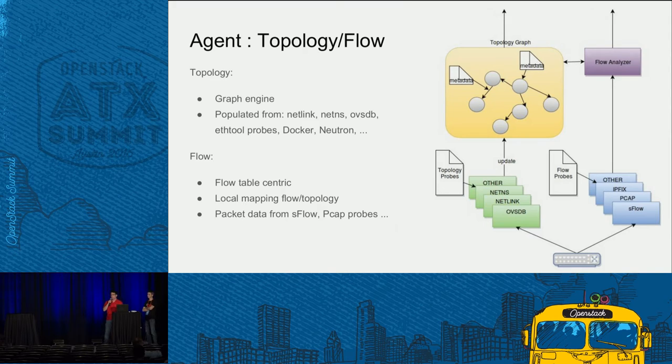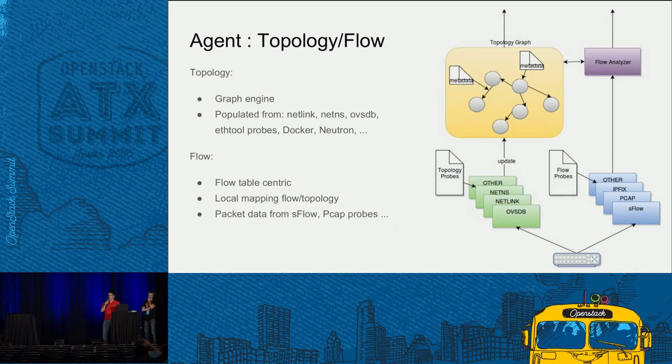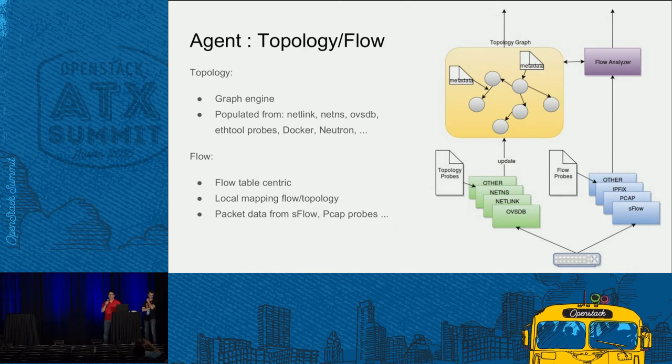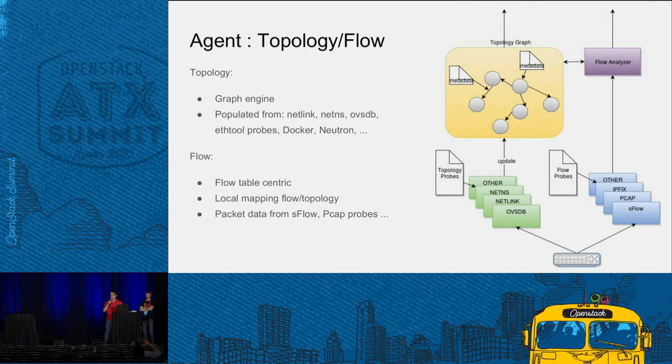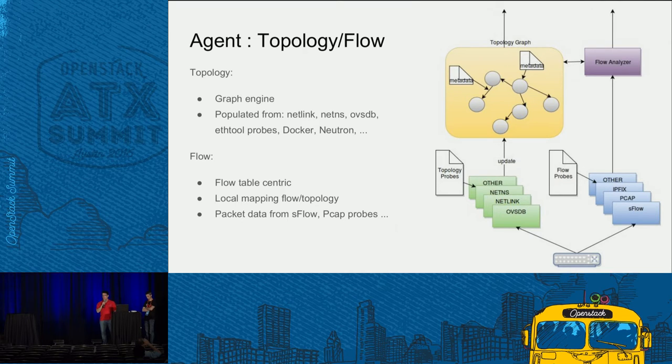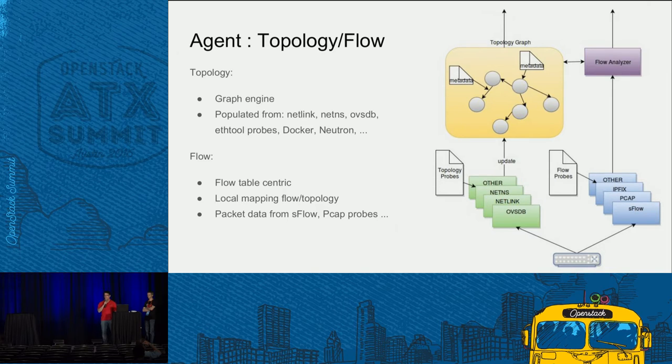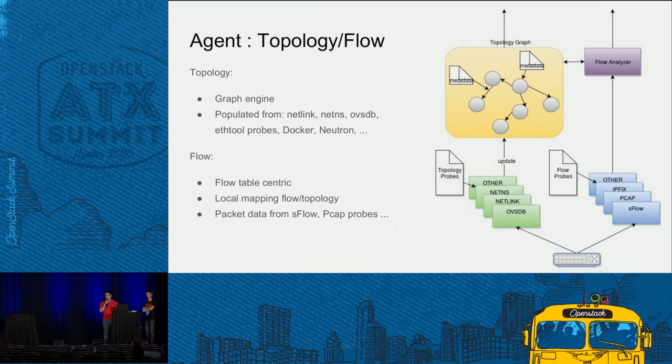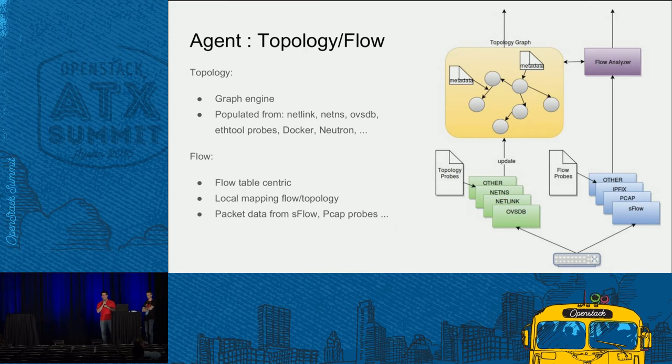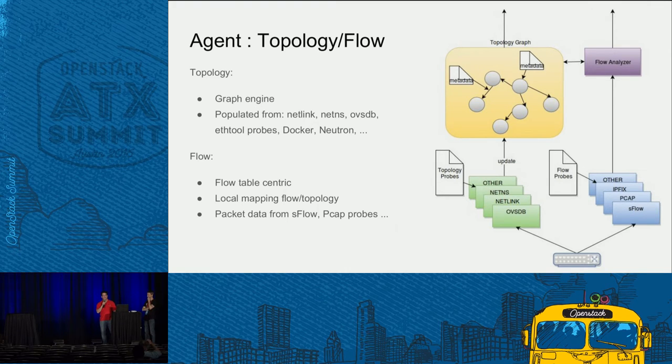The agent, topology or flow agent, is based on the graph engine for the topology and populated by all sorts of bindings like NetLink, NetNS, OVSDB, ETH tool. The flows are based on the storage internally and the flow-centric way by your flow table in memory, and do the mapping locally of the flow and topology on each agent. All the information will be further sent to the analyzer. Packets can be supported by S-flow, so you analyze the packet from the S-flow or from PCAP.